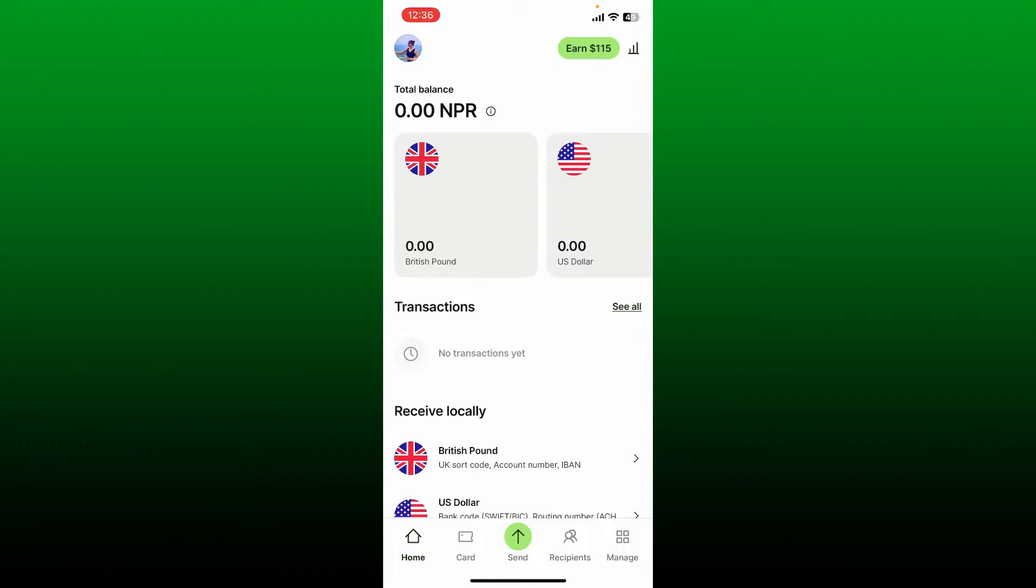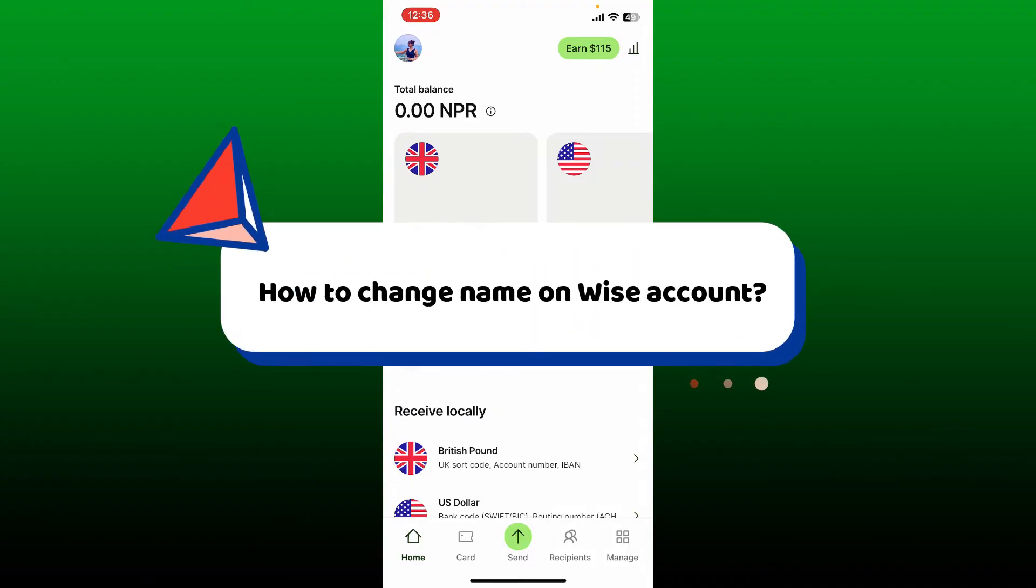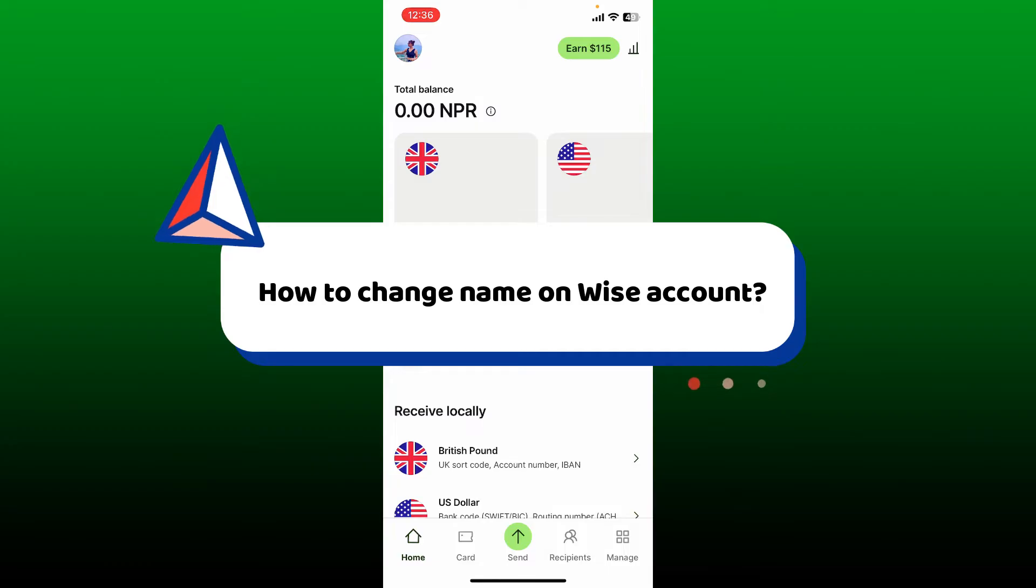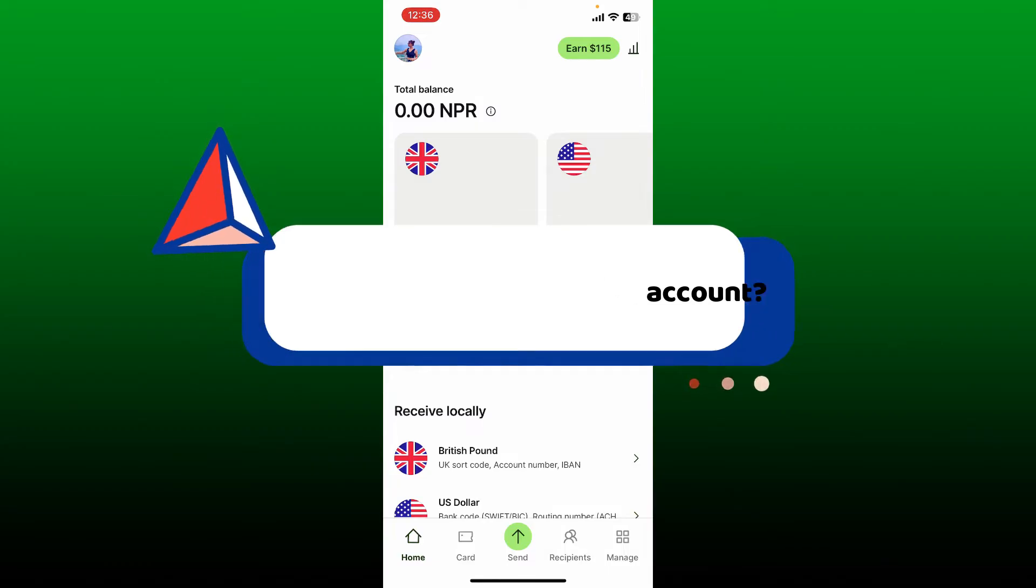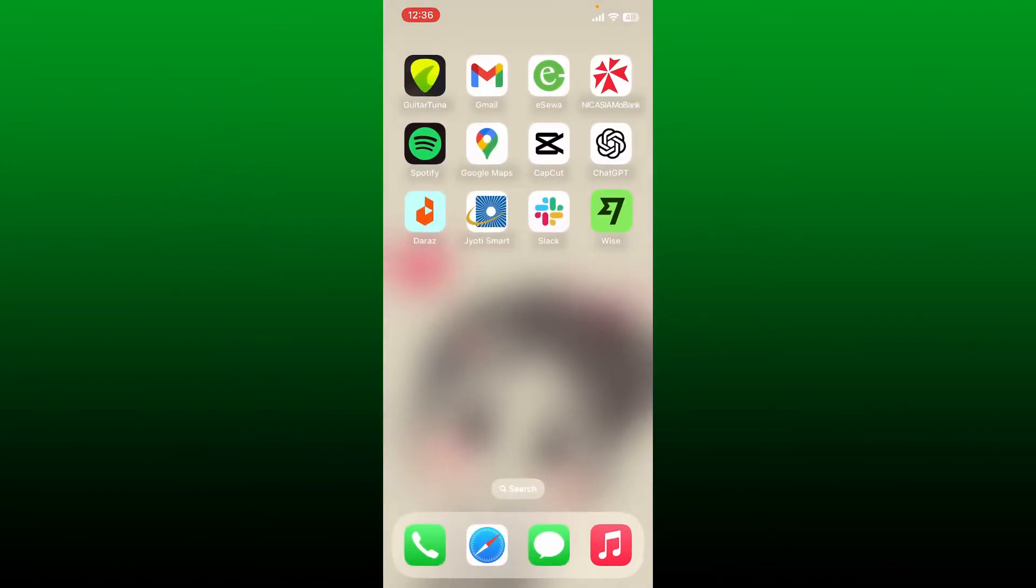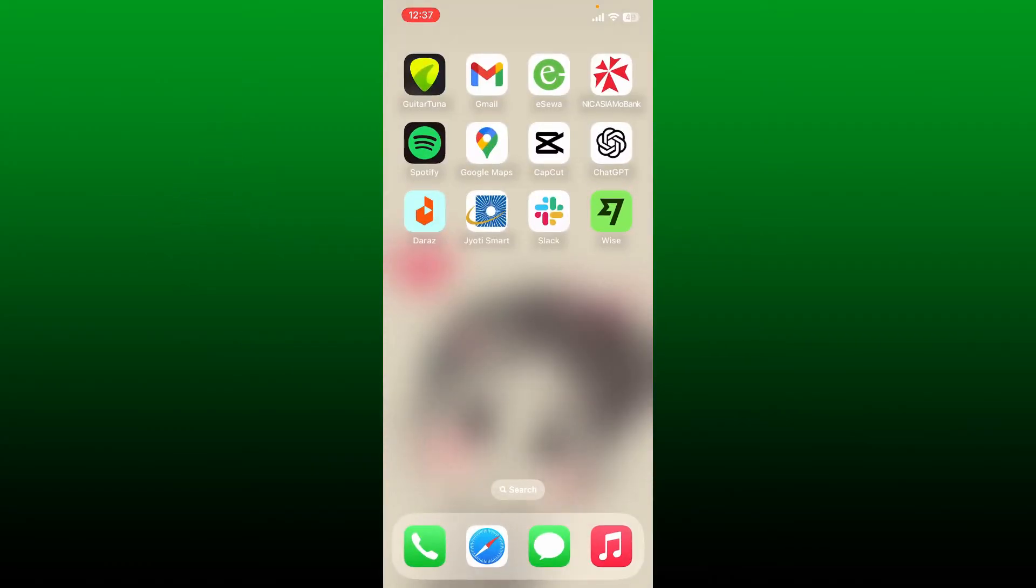Hello everyone, welcome back to Web Tech Tutorial. In today's video, I'm going to show you how to change your name on your Wise account. Let's get started right away. First, make sure that you're inside your Wise account.